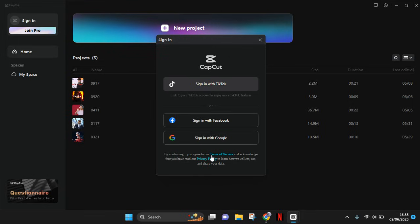So to sign in with your Google account or email, just click on this option, the last option, and your browser will be open.